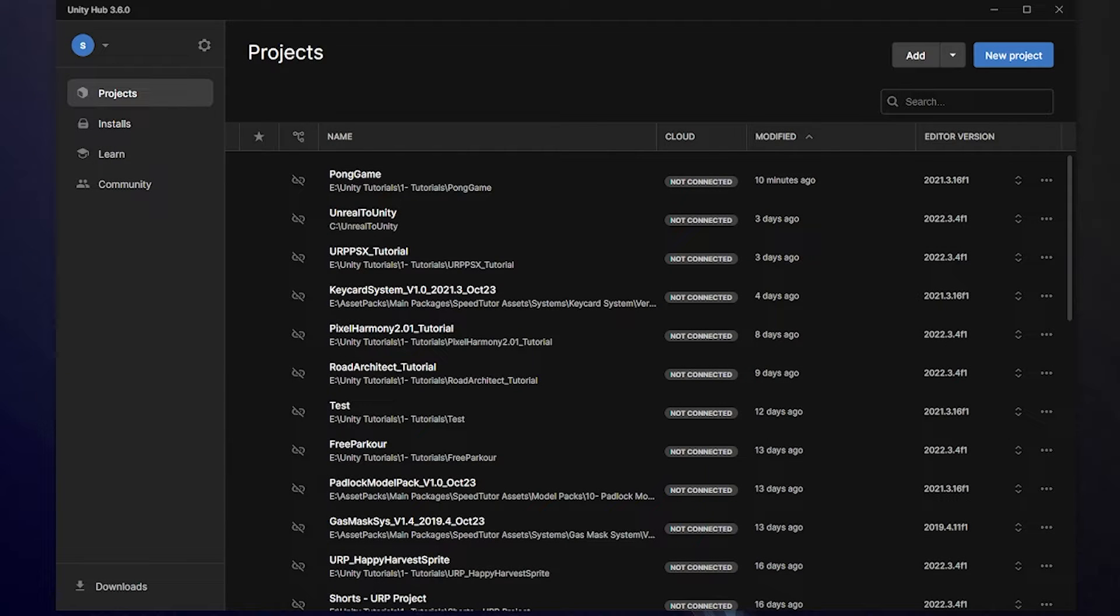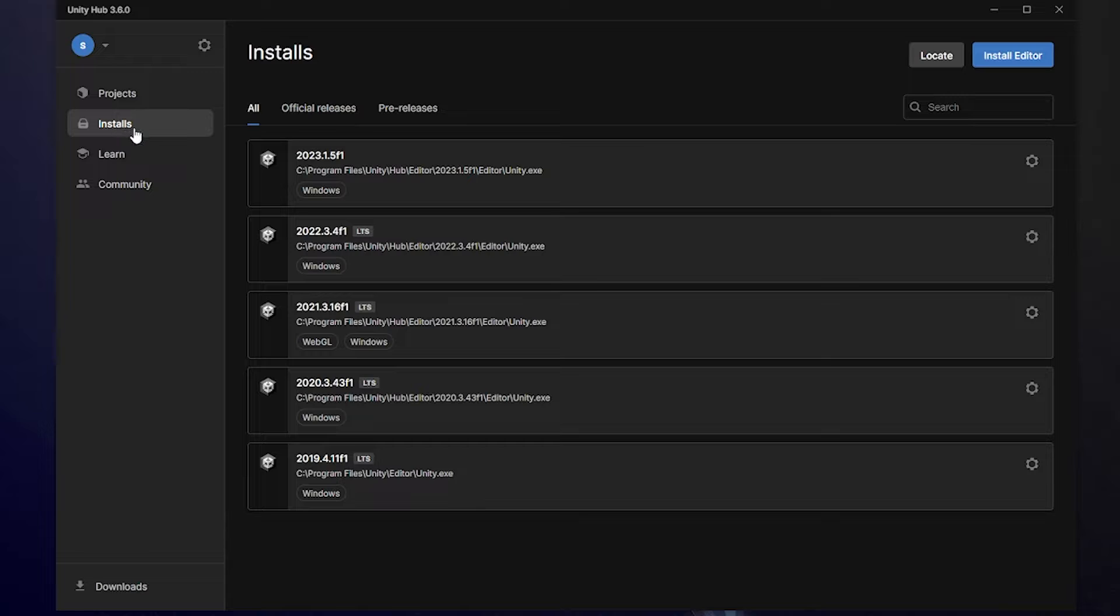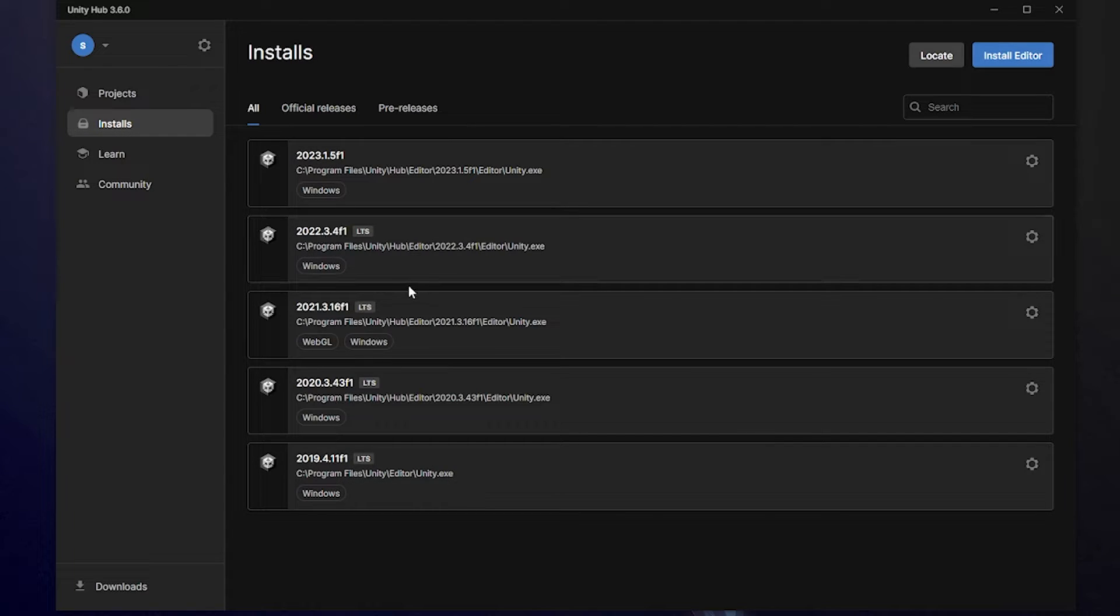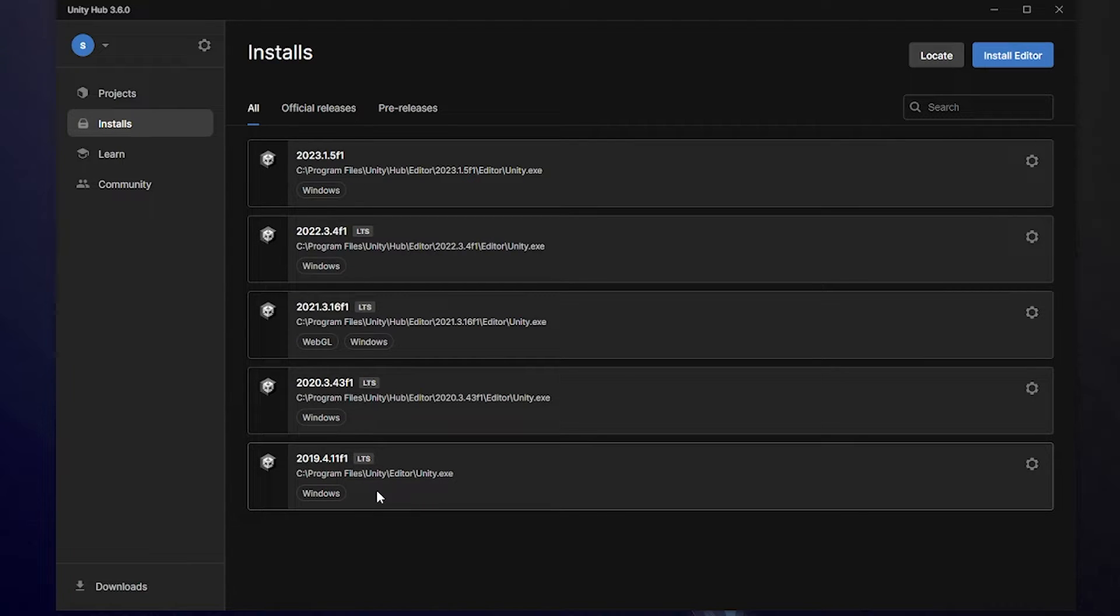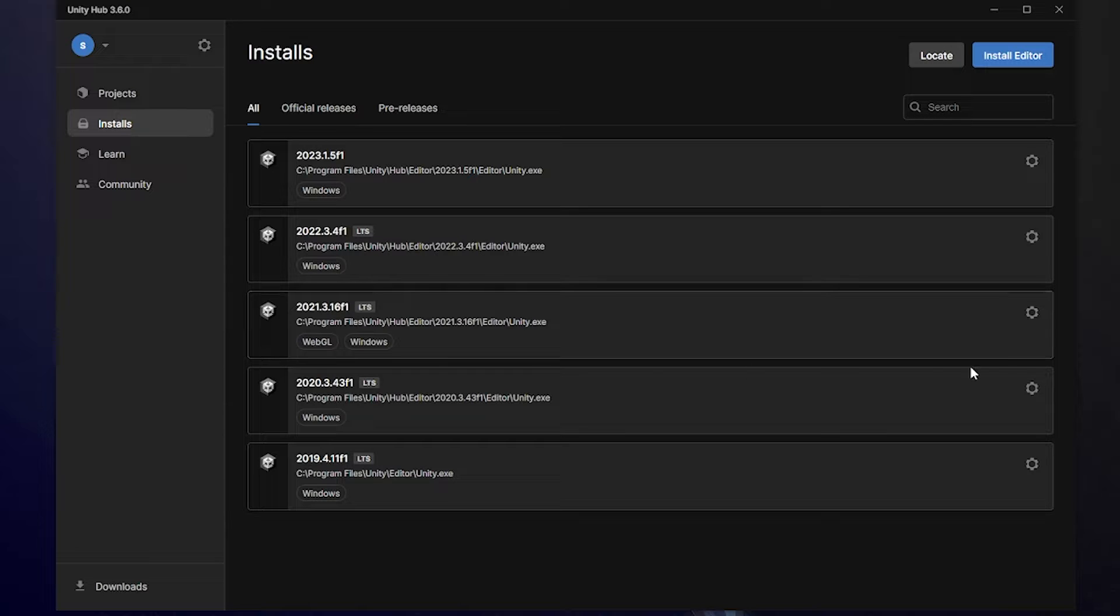First of all, you want to get and navigate and open Unity Hub. You want to go to your Installs tab, and then you want to find the editor version that you're using. You can do this WebGL building from 2019 onwards. I was using 2021 for this, and you'll find your build.